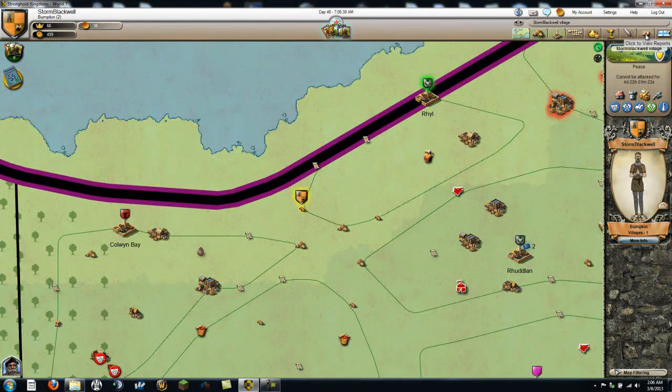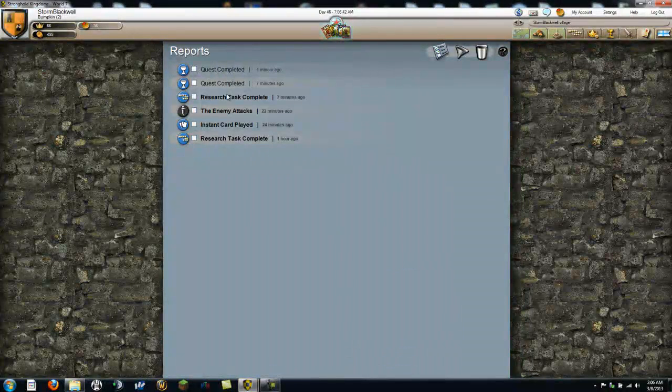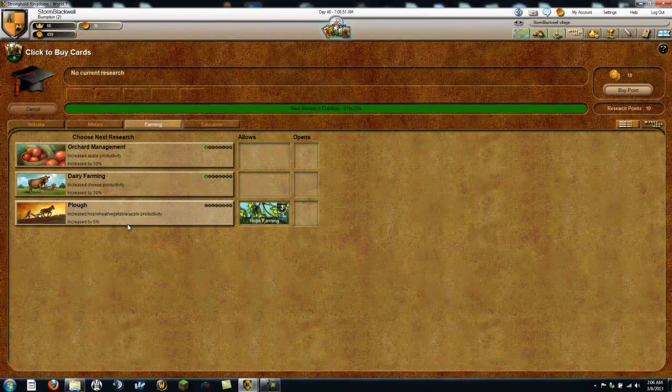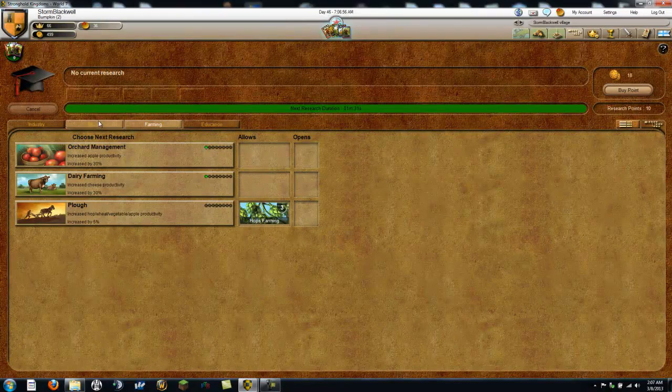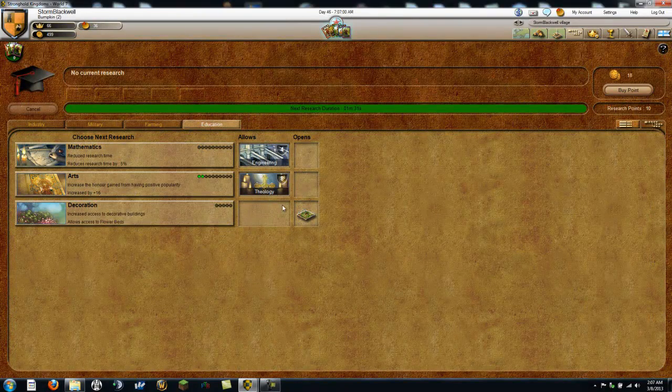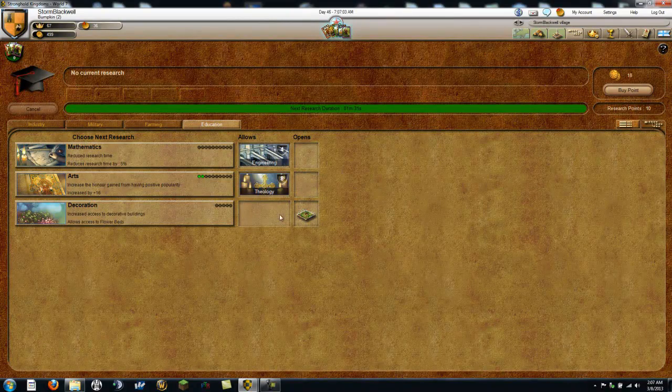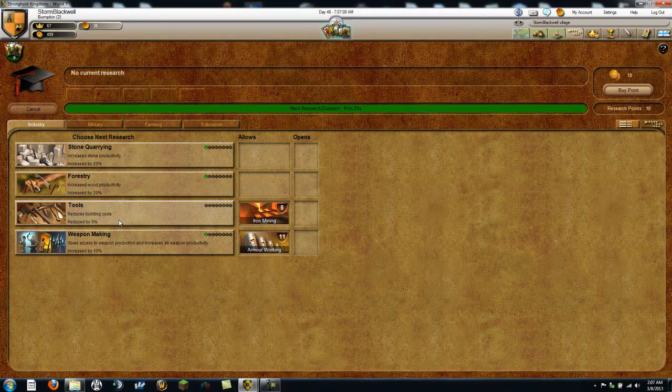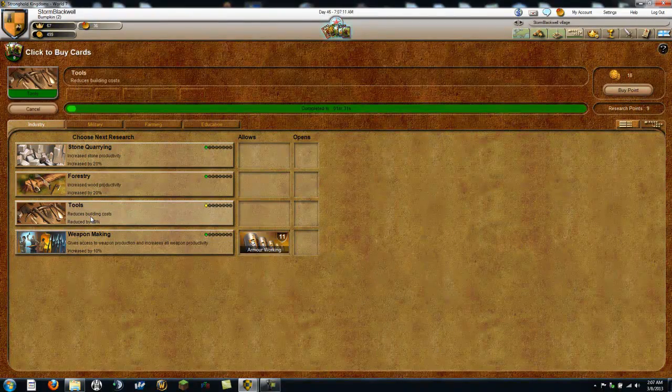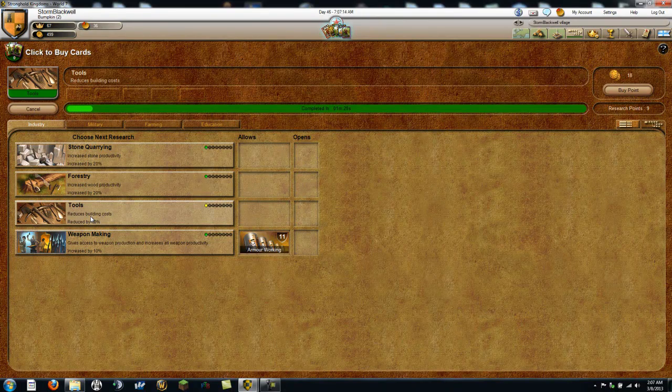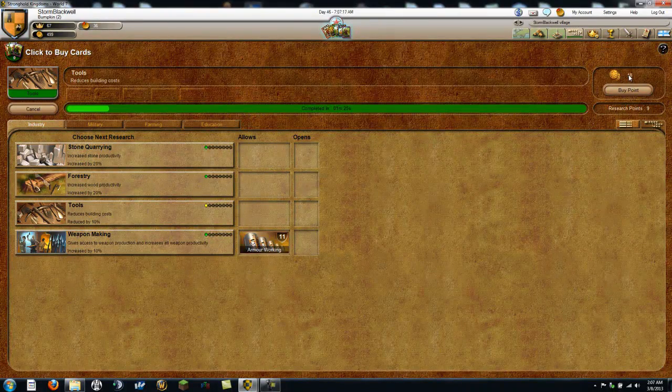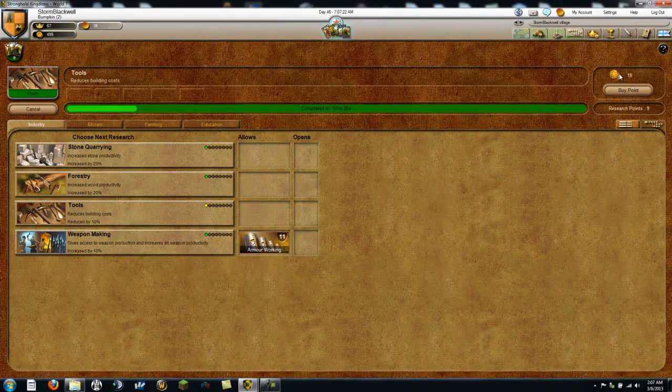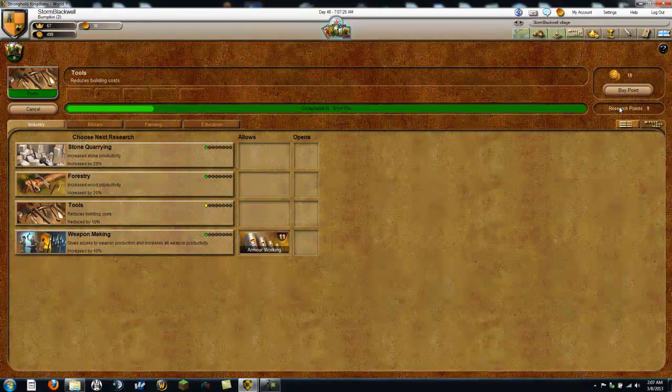Alright. Where's research? Reports. Quest completed. Okay. Where was my research? Here it is. I can... Education. What is this thing? I want to know. Oh, well. Oh yeah, yeah, yeah. This is something I wanted. Are these research points... Oh no. These are research points. Nine. Okay.